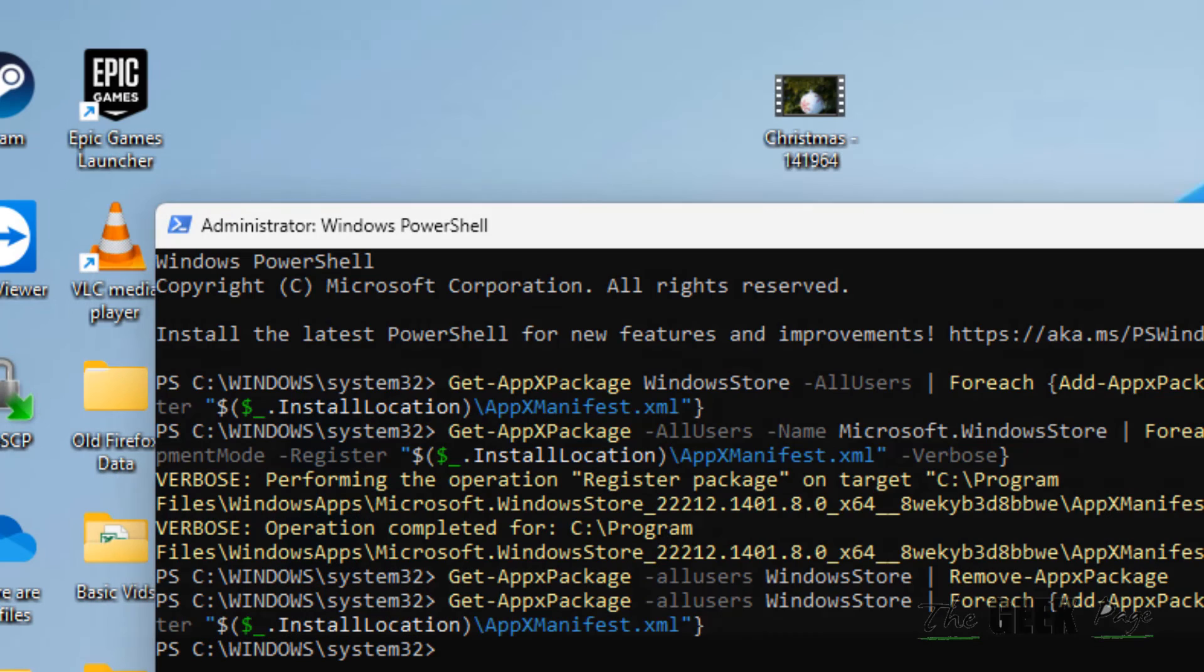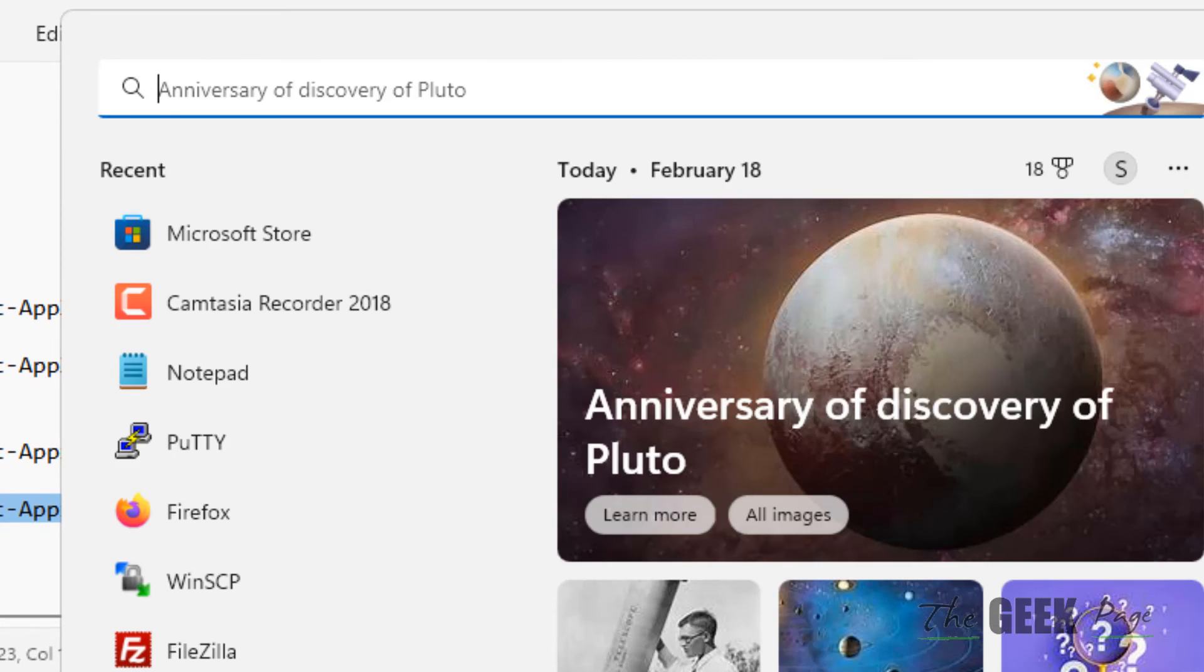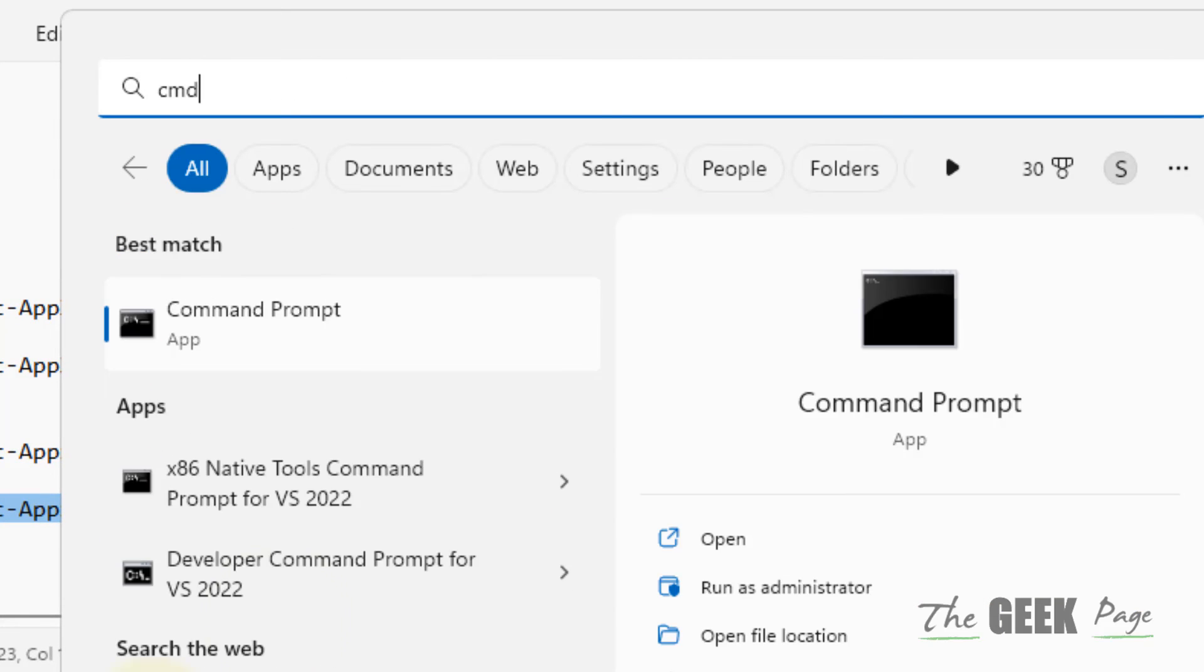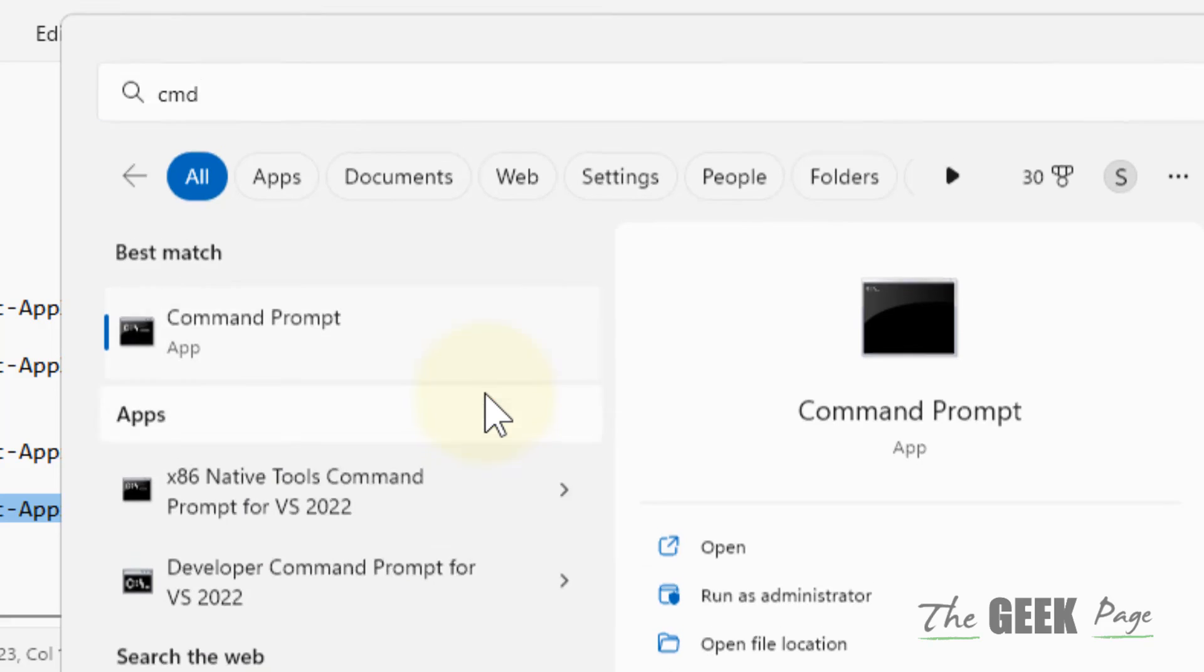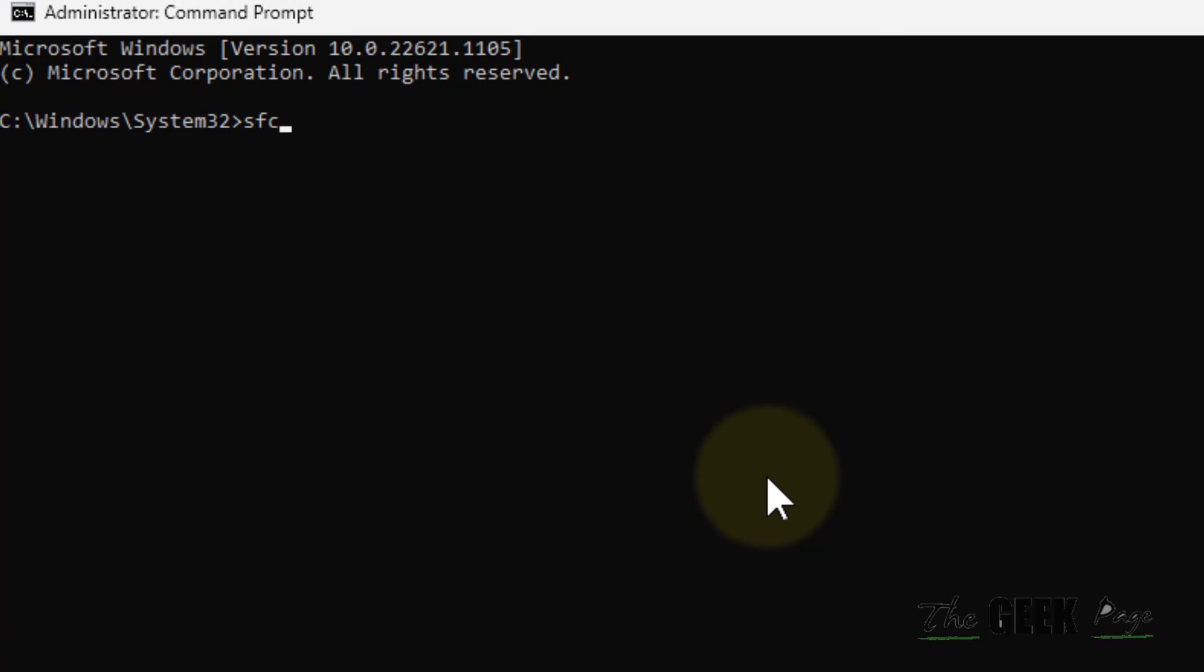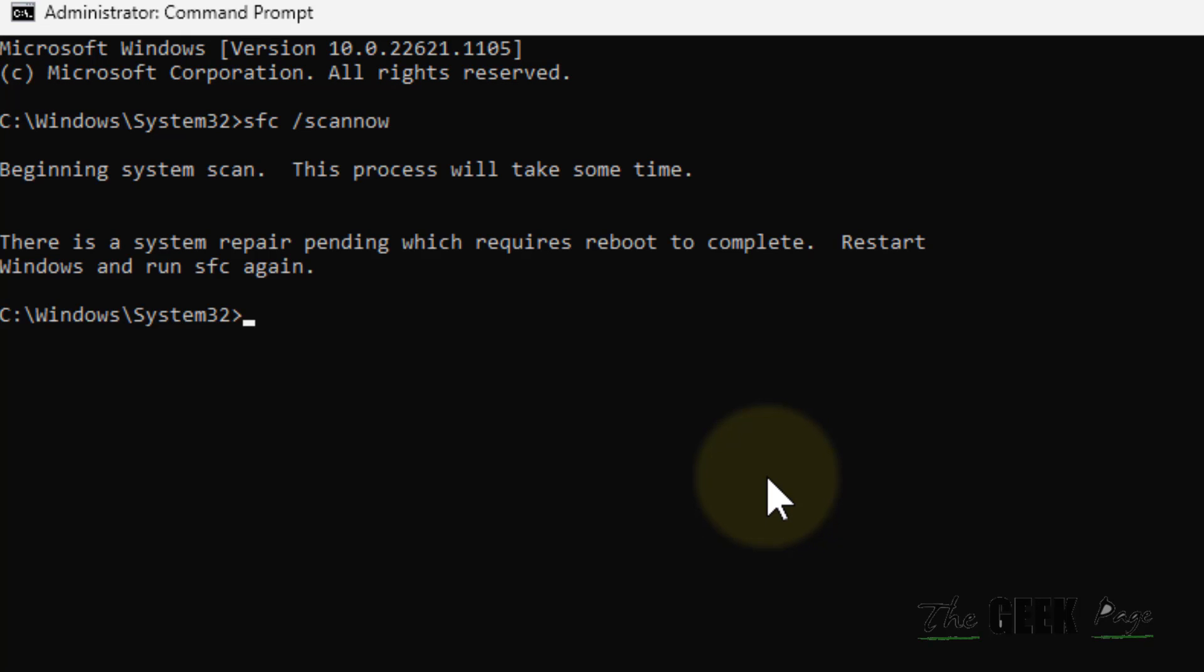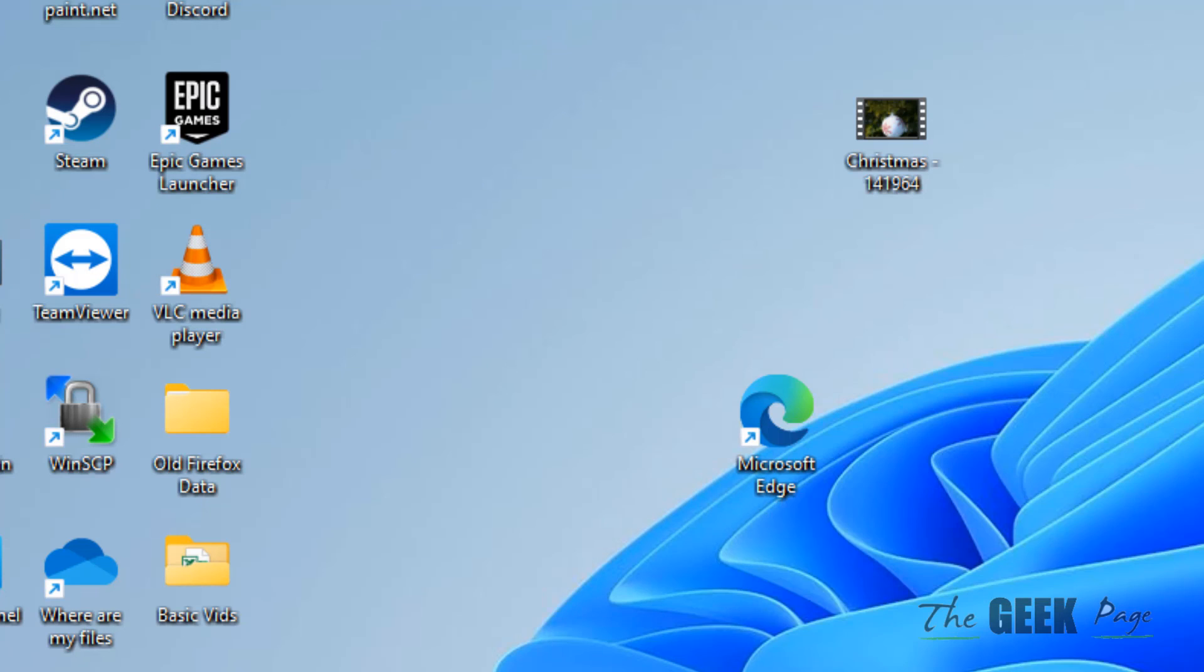Now if this also does not work, search for CMD, right-click and run as administrator, then click Yes. Type 'sfc /scannow', hit Enter. This process will take some time, and after it completes, your problem will be fixed.